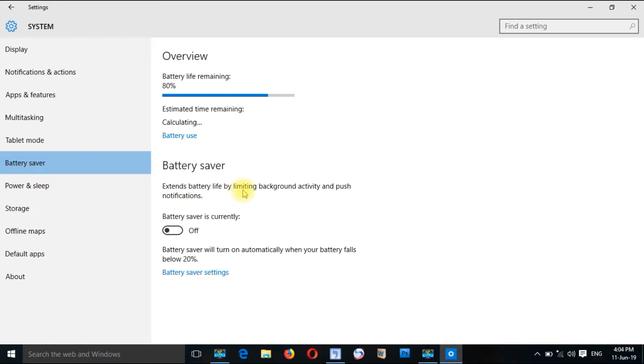So extend battery life by limiting background activity and push notifications. This was automatic.